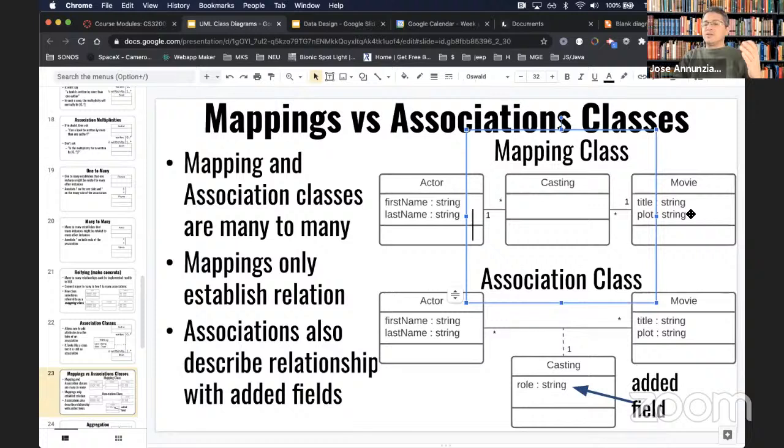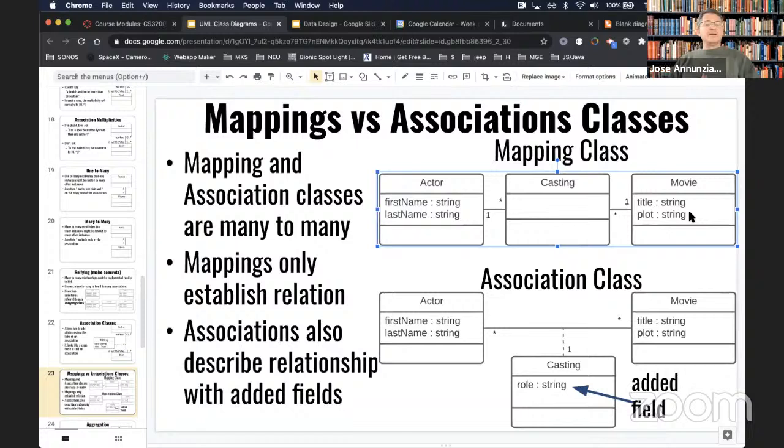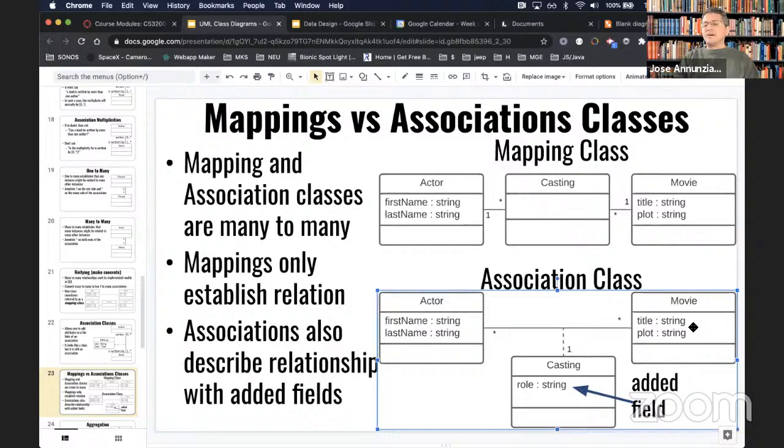Usually this mapping class version is drawn this way because it was going to be implemented as a table and had to be reified. If in addition you have other fields like role, you'd capture that using the association class notation. I want you to feel comfortable reading these diagrams — if you see an association class or a mapping class, understand that they're both implementations of many-to-many.